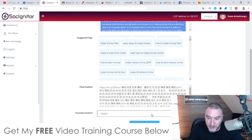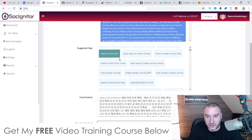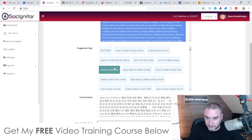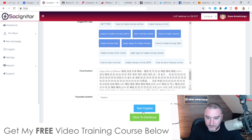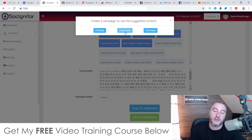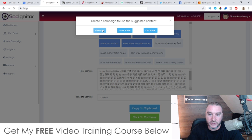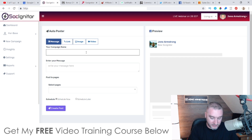You can translate it into any other language and add tags as well — 'ways to make money online,' 'earn money online,' 'how to make money online,' 'make money fast,' and so on. Copy this to the clipboard, click to continue, and then you can create this as a campaign — either as a Facebook poster, cross poster to post on multiple different fan pages or groups, or a CTA poster. Choose whichever you want. I'll click on Facebook poster and then give the campaign a name — I'll call it 'Jono Demo.'